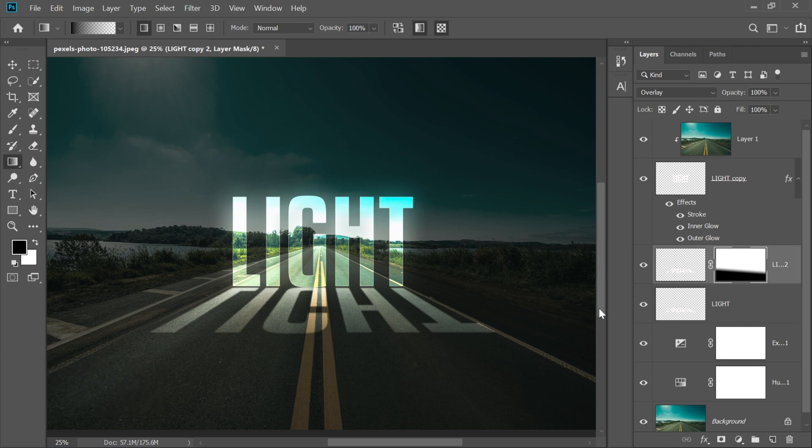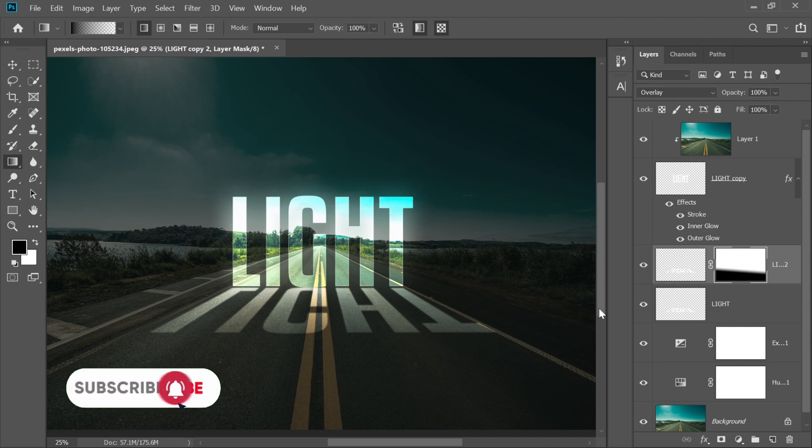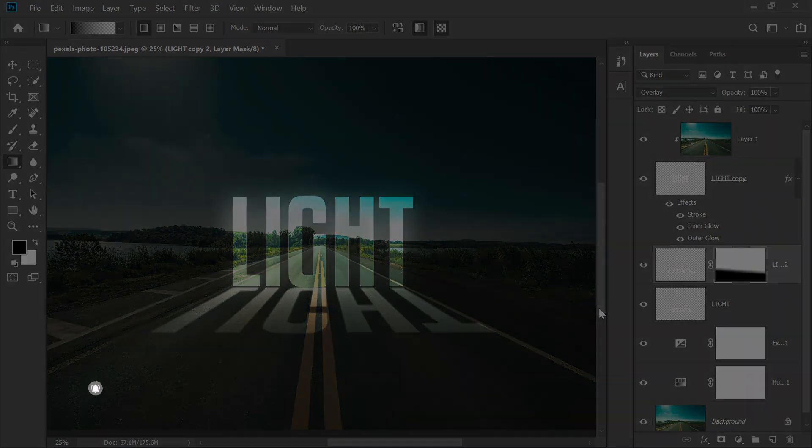And that's it. Your glowing light text effect is now complete. If you enjoyed this tutorial, don't forget to like, subscribe, and comment on what you want to learn next.